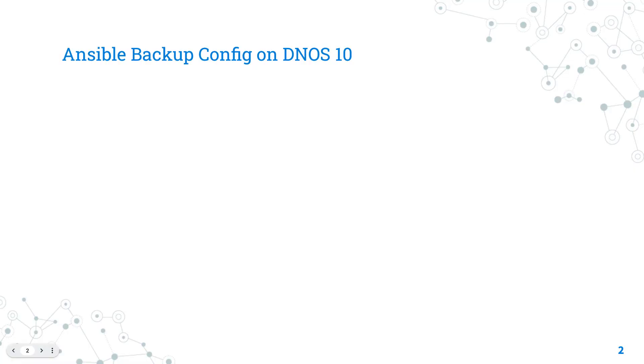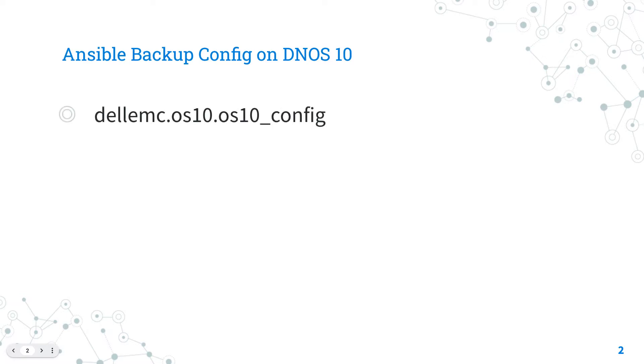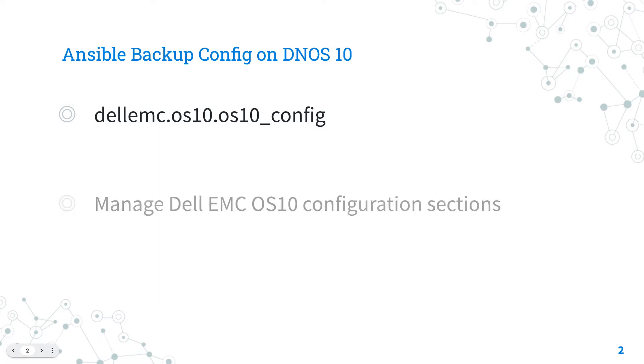Let's talk about the Ansible module OS10. The full name is dellemc.os10.os10_config which means that it's part of the collection dellemc.os10 specialized to interact with Ansible network collection for Dell EMC OS10.